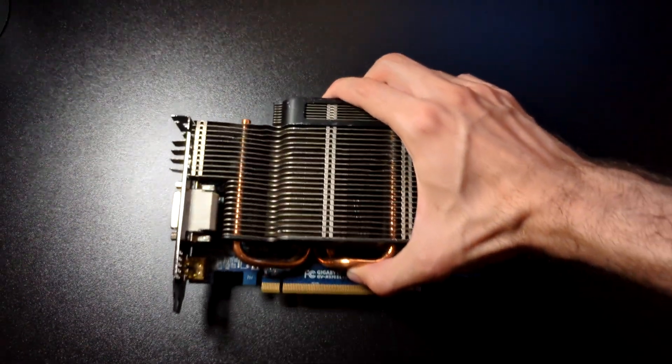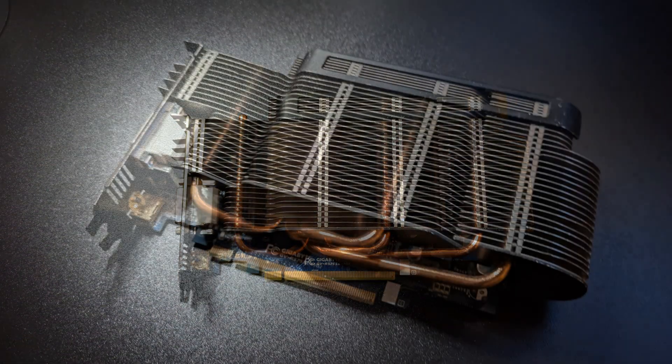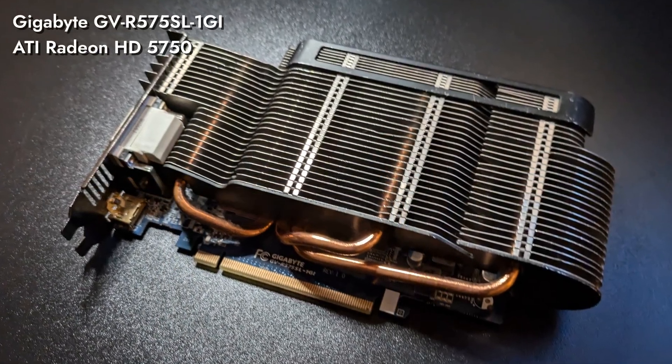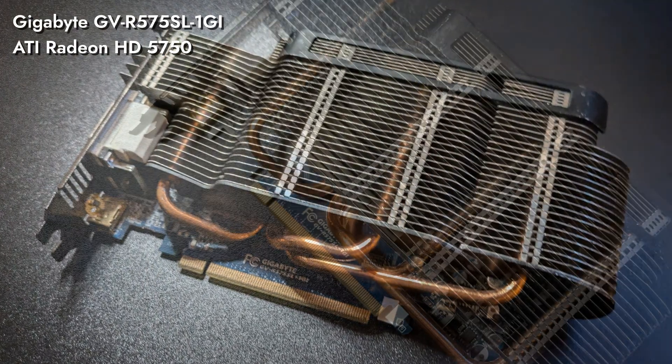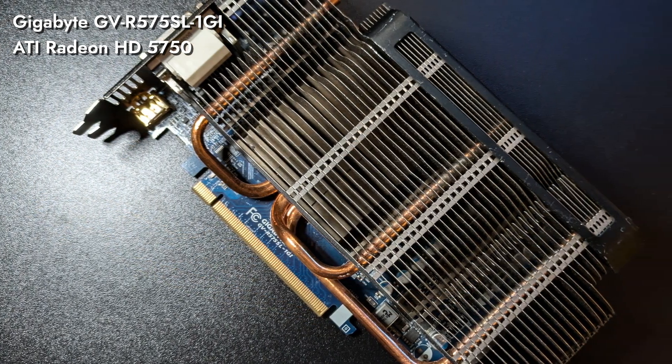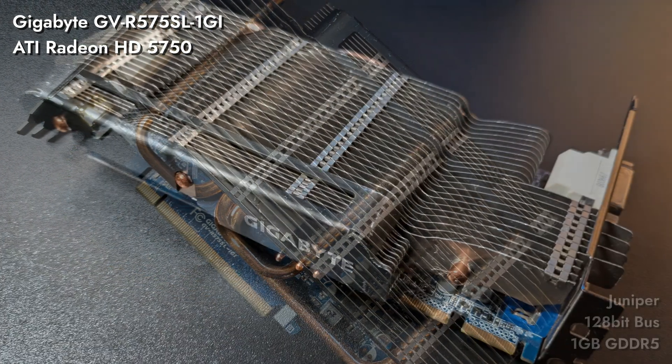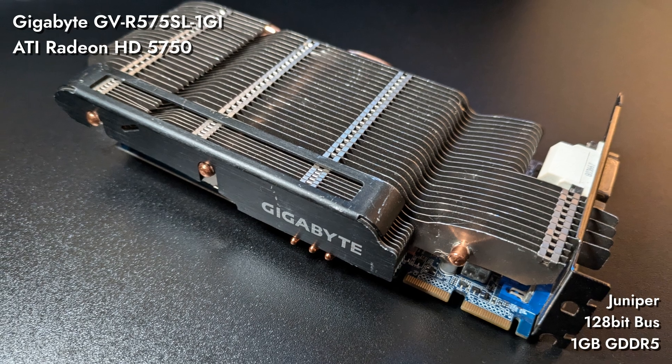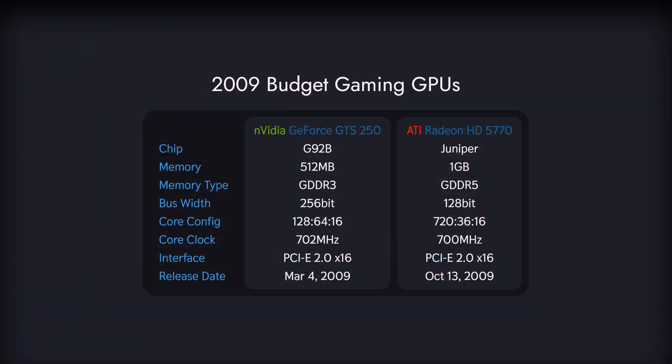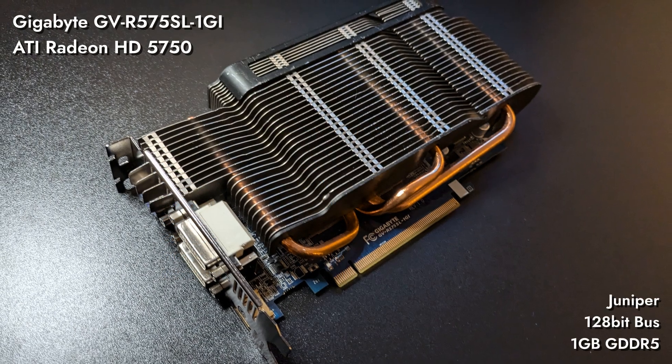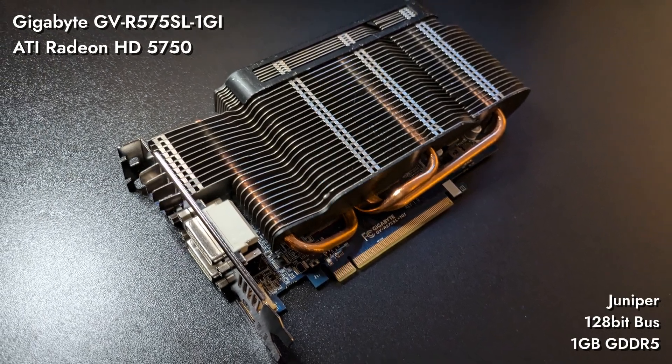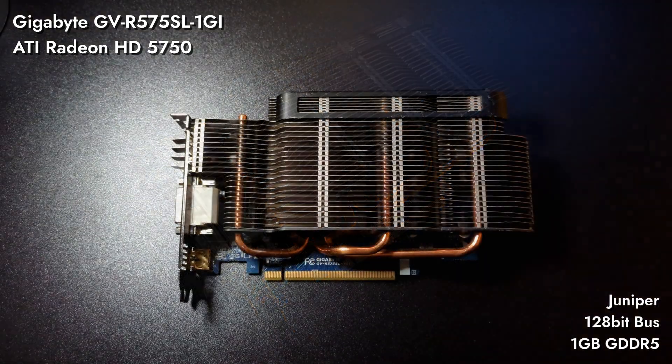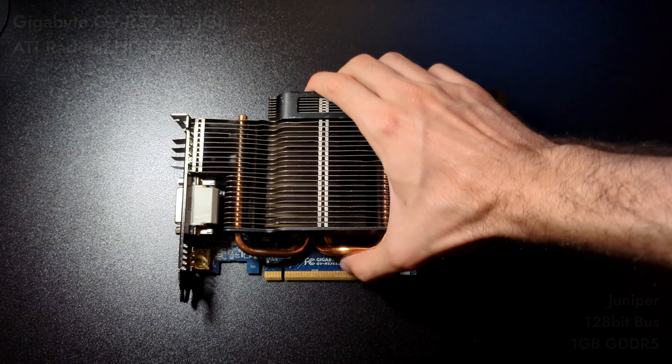But we also have an alternative in the form of ATI Radeon HD 5750 Silent Cell from Gigabyte. Priced the same as GTS 250, this card has 1GB of GDDR5 over 128-bit memory bus. So, half the bandwidth, double the memory, triple the excitement. This particular silently cooled unit was found at the flea market, covered in literal dirt and costing us less than half a euro.